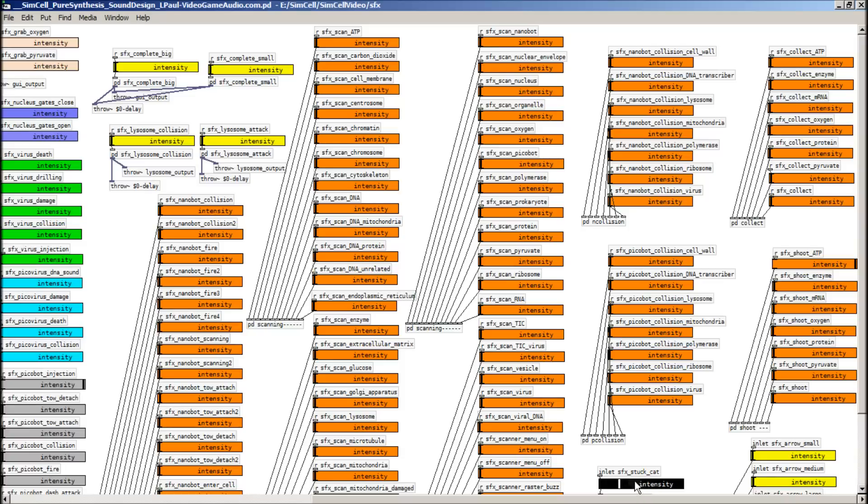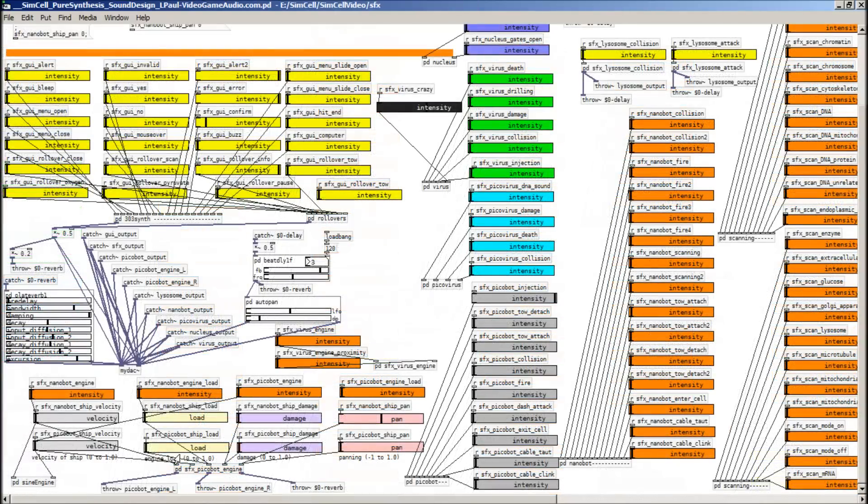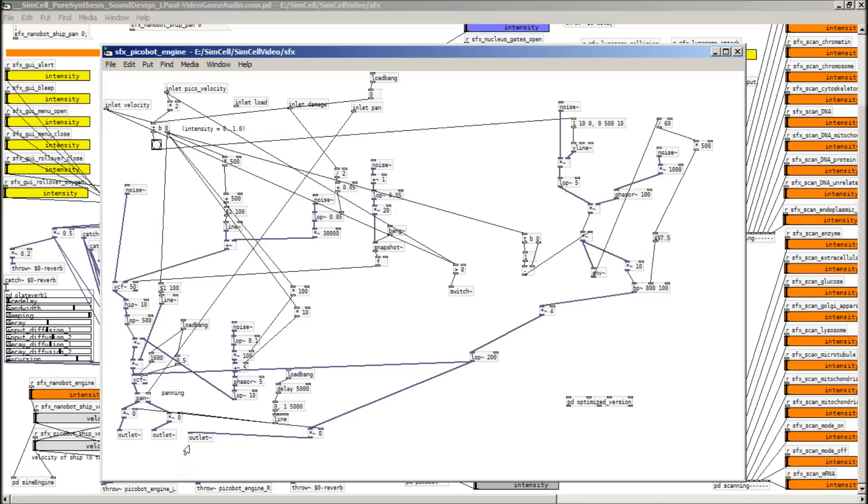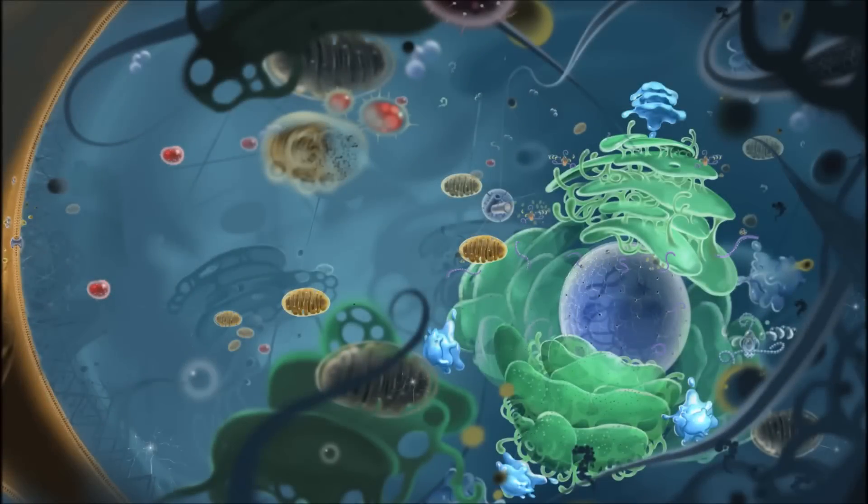So if we pan down here, we can see where the engine sound is made. So here it is. Low intensity. High intensity. Off. And then inside the patch, here it is. And as you can see, it's basically just filtered noise.